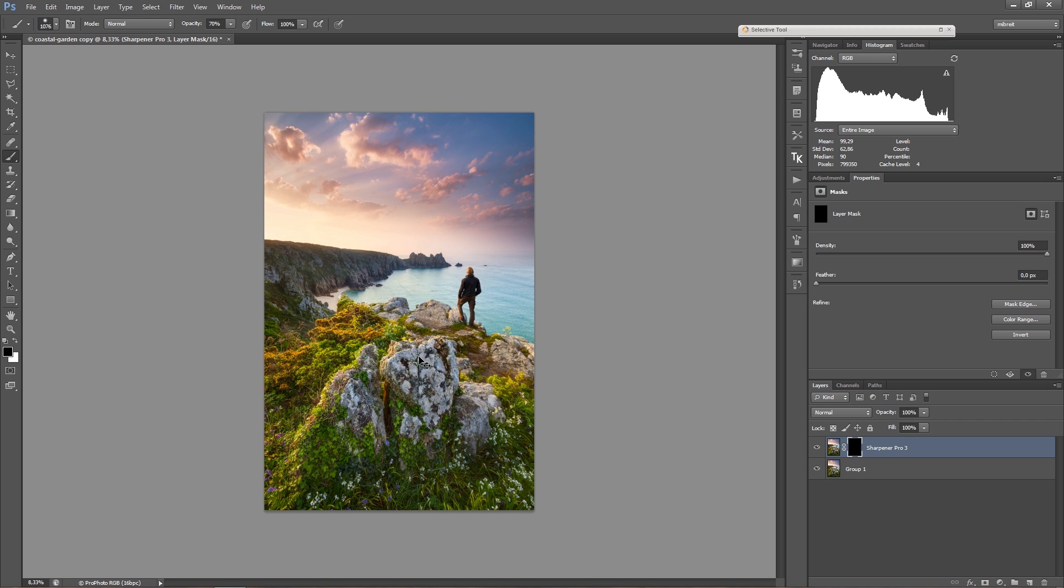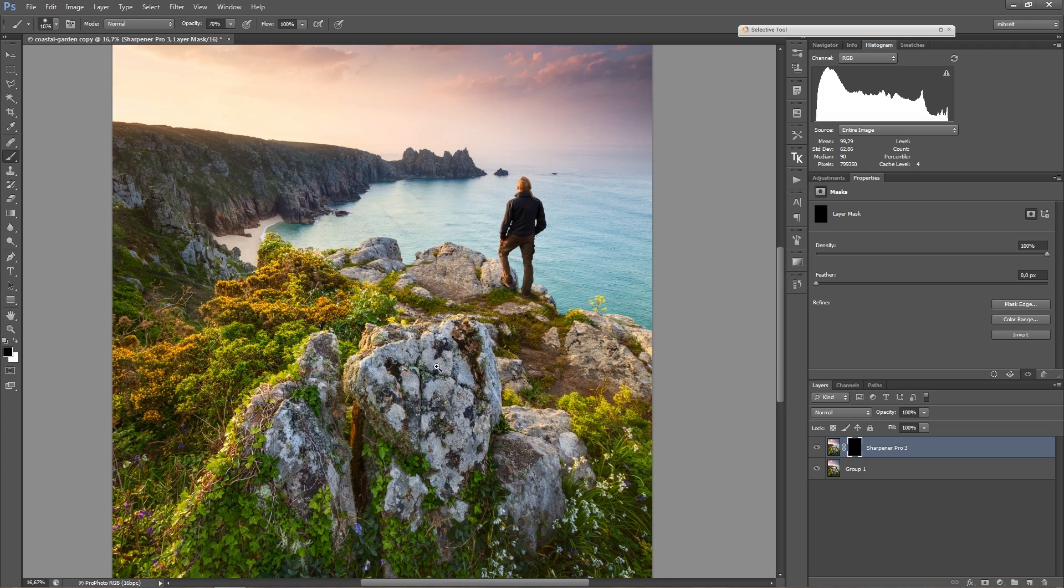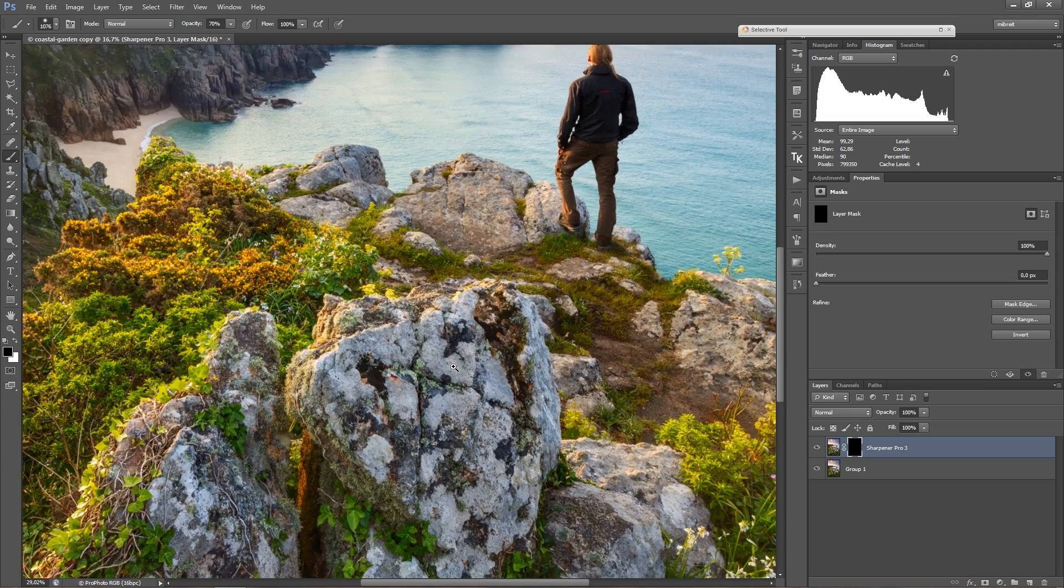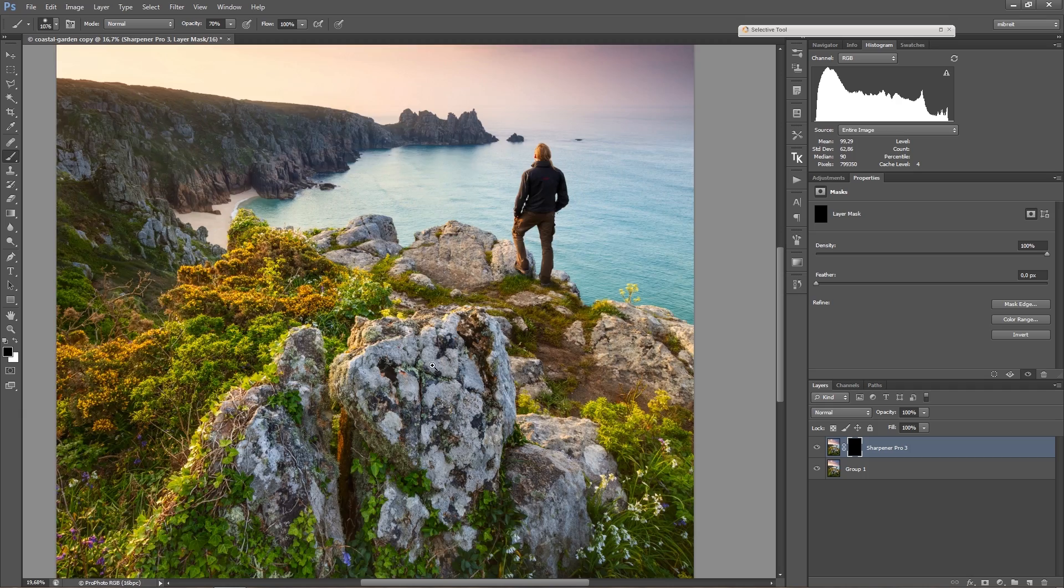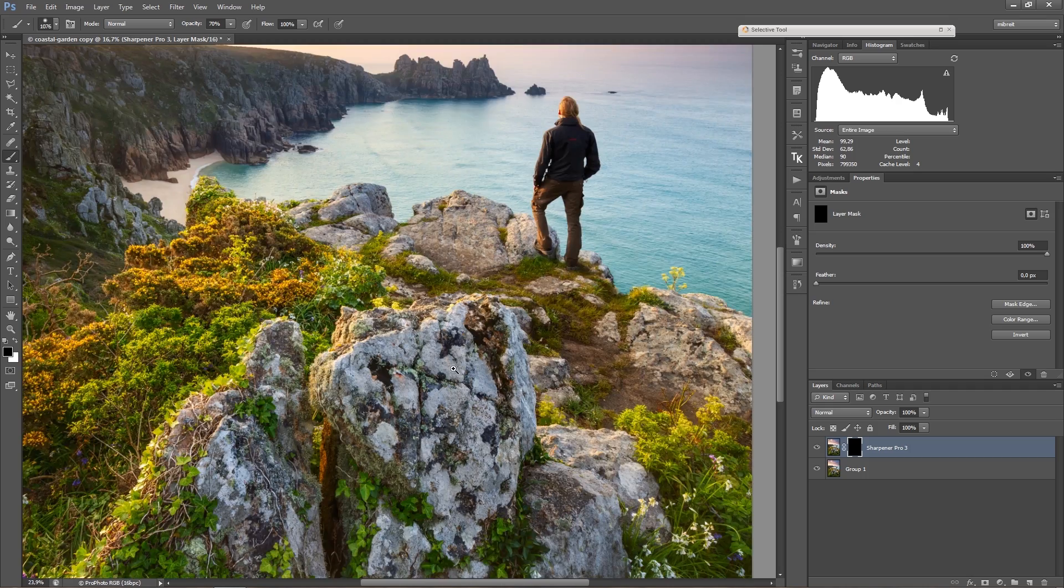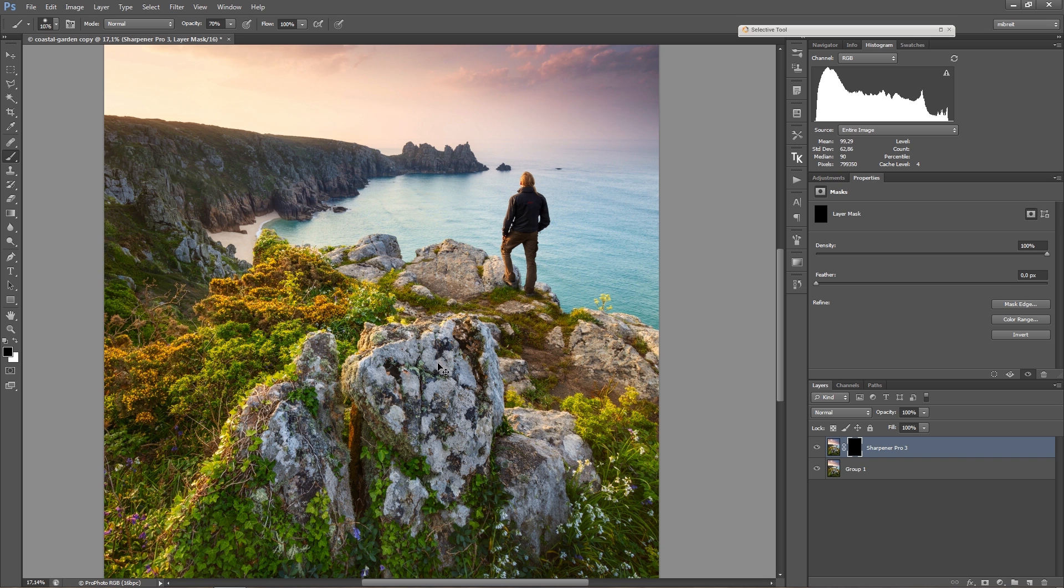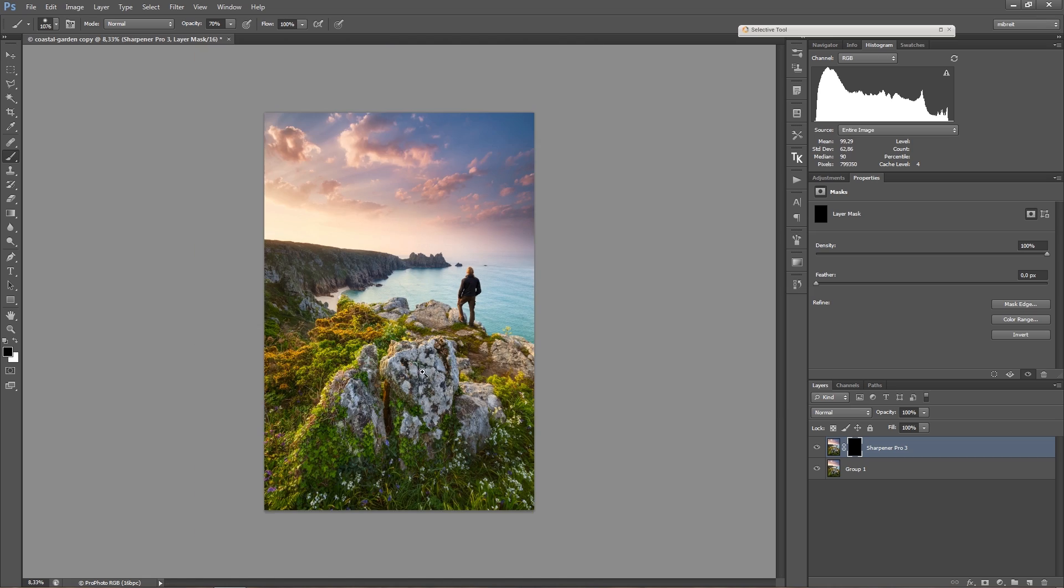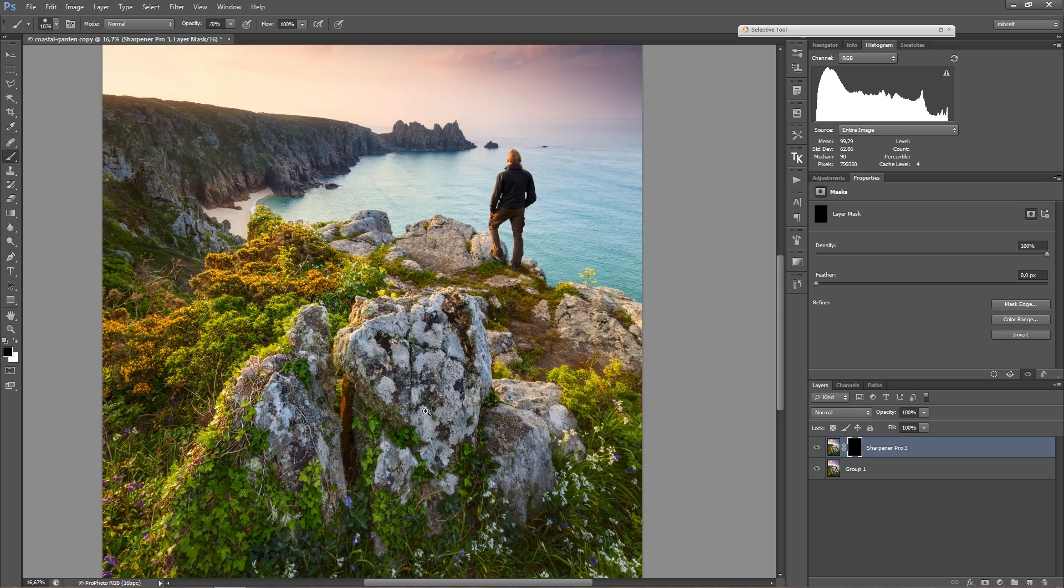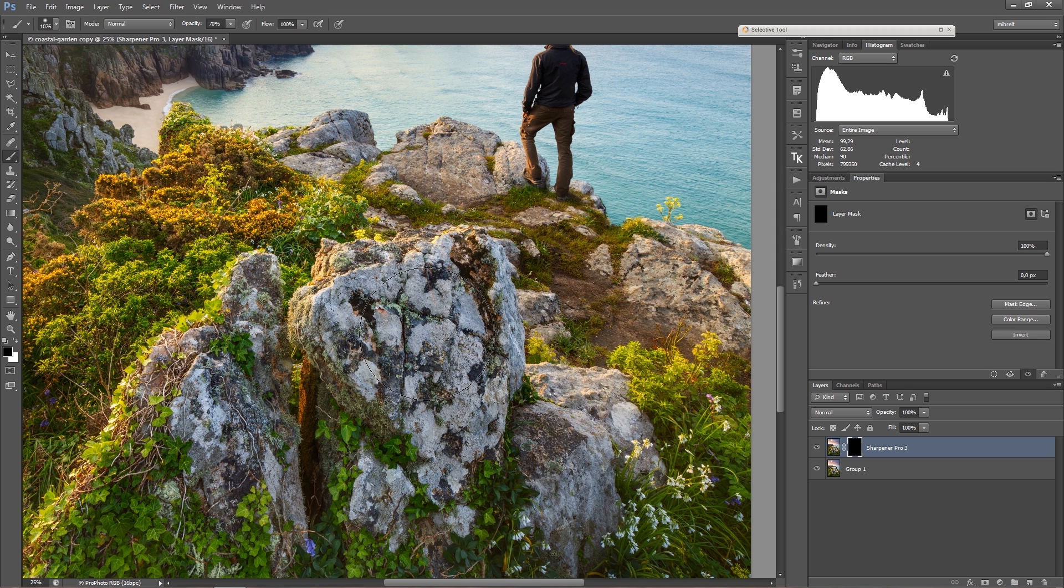So I press Ctrl, then Space, and now when I click into the image this zooms in. If I just pull to the side with the mouse, this zooms in and out. If I hold Ctrl+Space+Alt and click, this also zooms out. So let's zoom in a bit.